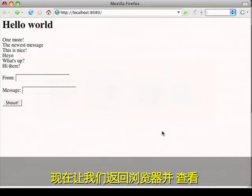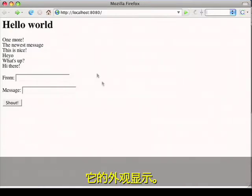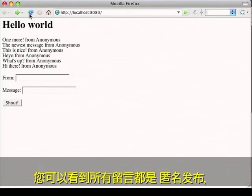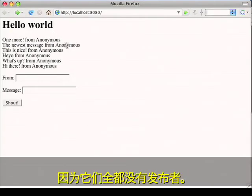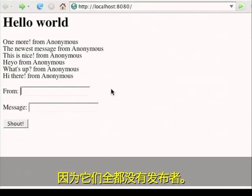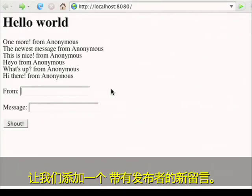Now let's go back to the browser and see what this looks like. You can see all the messages are from anonymous because none of them had a sender. Let's add a new one with a sender for me.